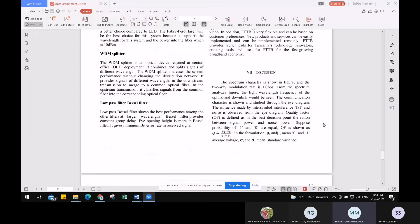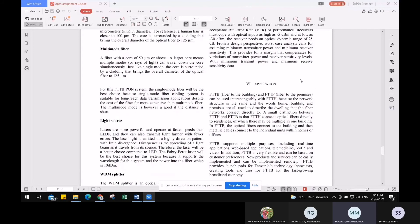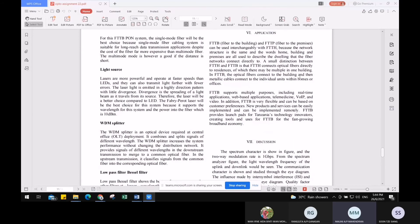We also used a low-pass Bessel filter. This filter shows the best performance among other filters at larger wavelengths and provides constant group delay. The eye opening height is greater with a Bessel filter and it gives minimum bit error rate in the received signal. Since minimum bit error rate is one of the most important parameters in our system, the low-pass Bessel filter is the best choice for the design.